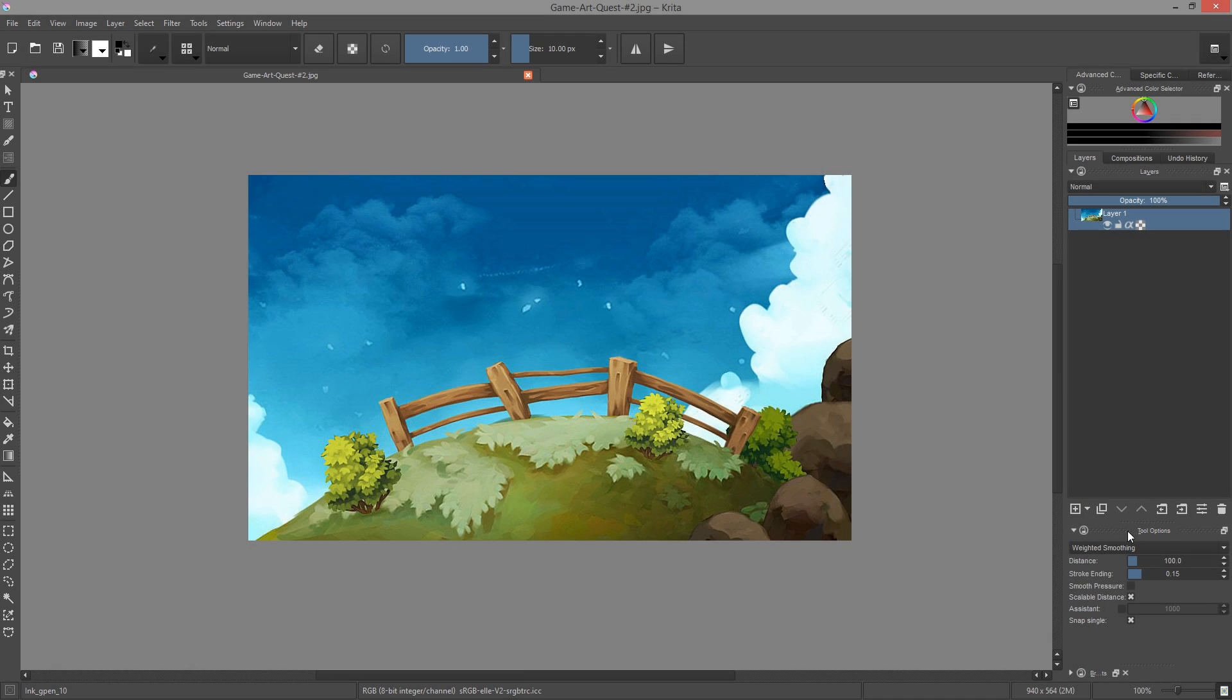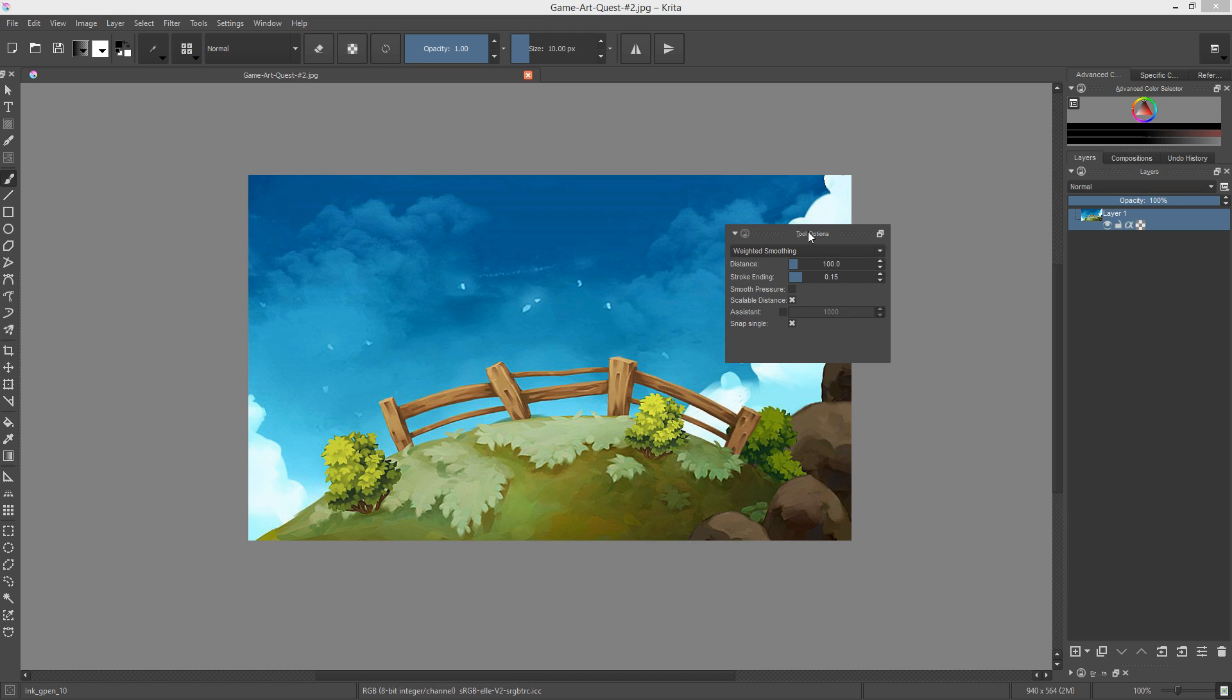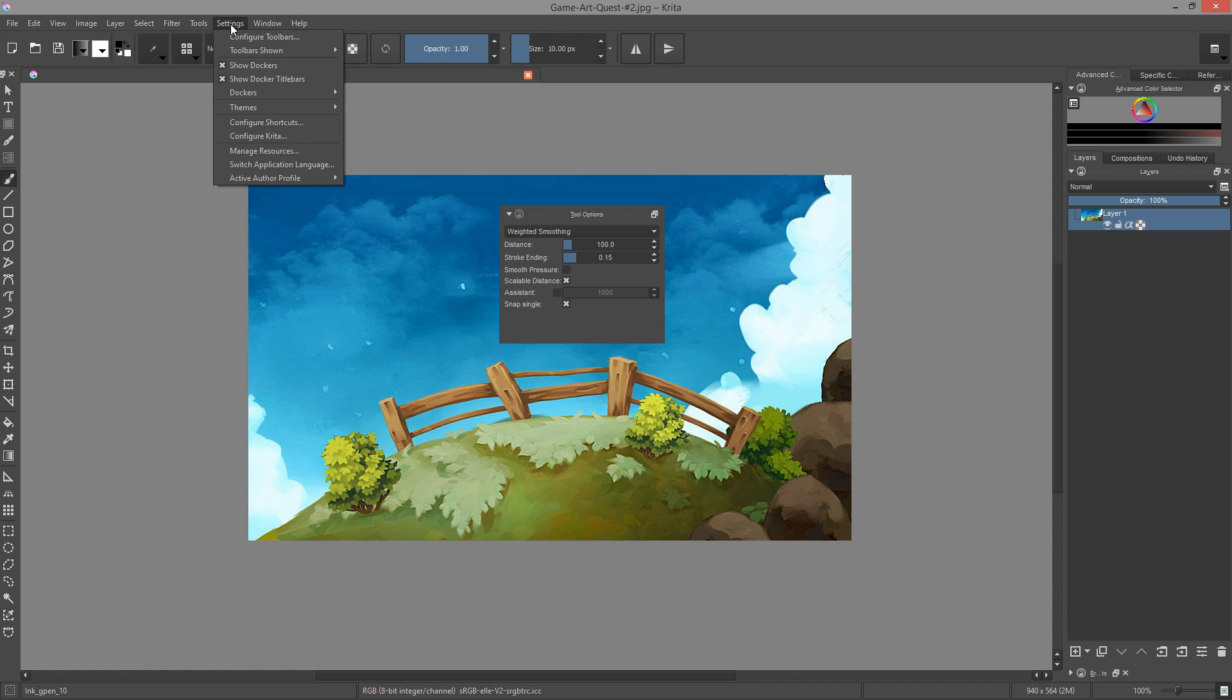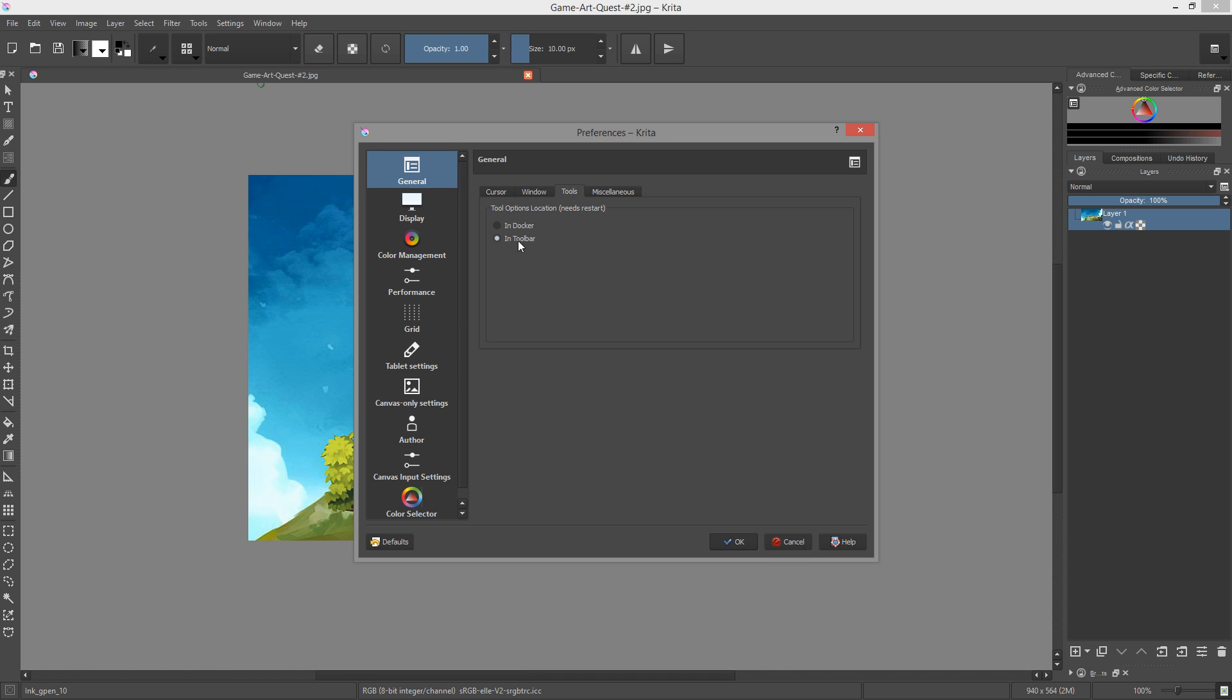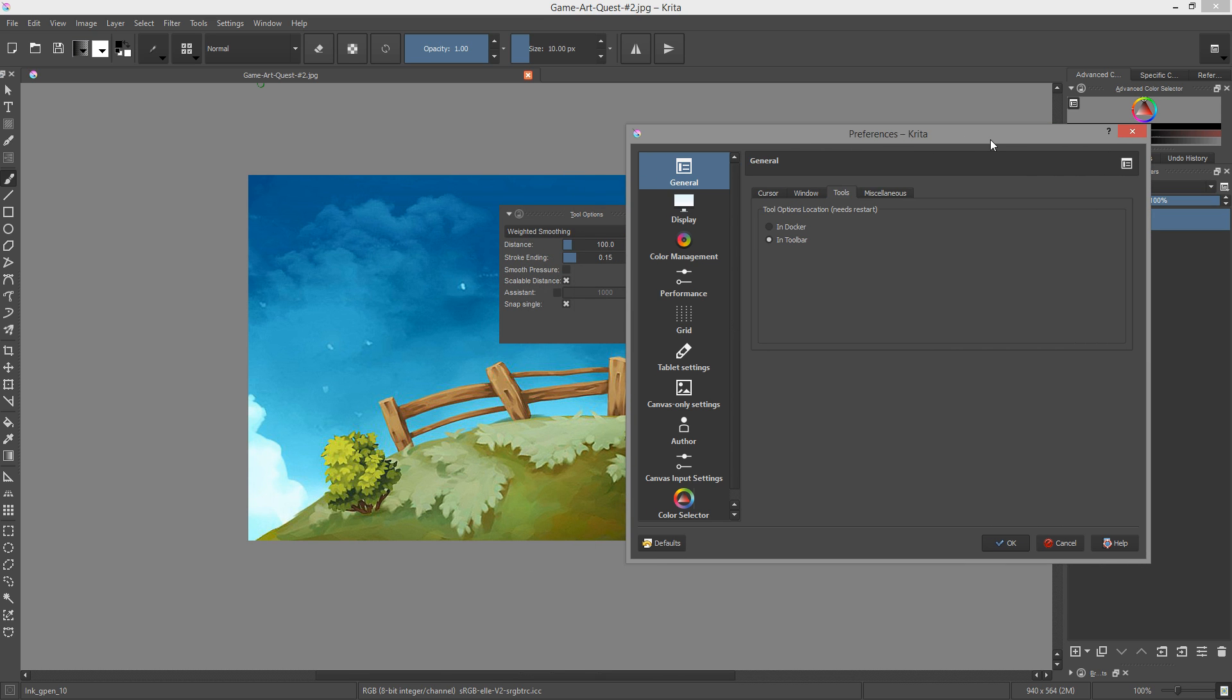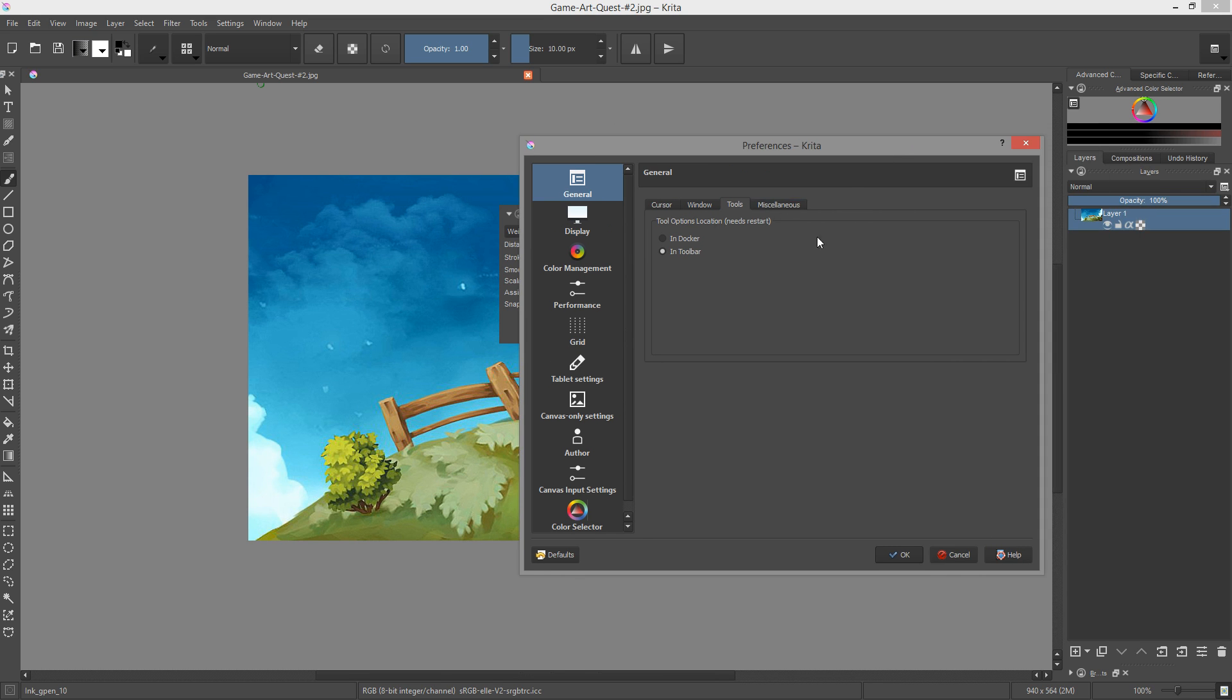Next up is the tool options docker, one we use a lot. It can now be put in the toolbar at the top of the screen, right to the left of the brush settings icon. In order to get it there, you have to go to the settings menu and then to configure Krita. The option lies in the general category under the tools tab. Select the in toolbar option to turn the options docker into a drop-down panel. You have to restart Krita for the change to take effect.